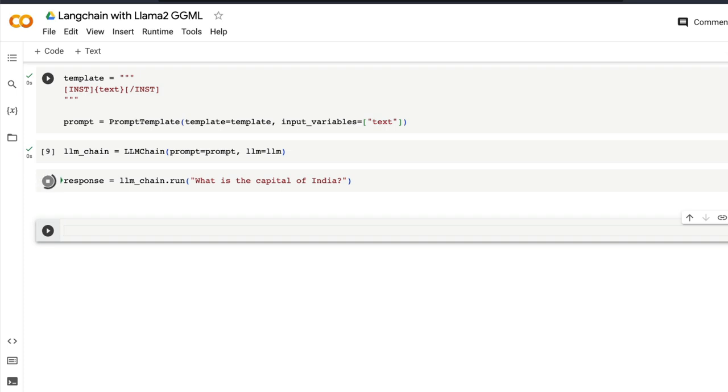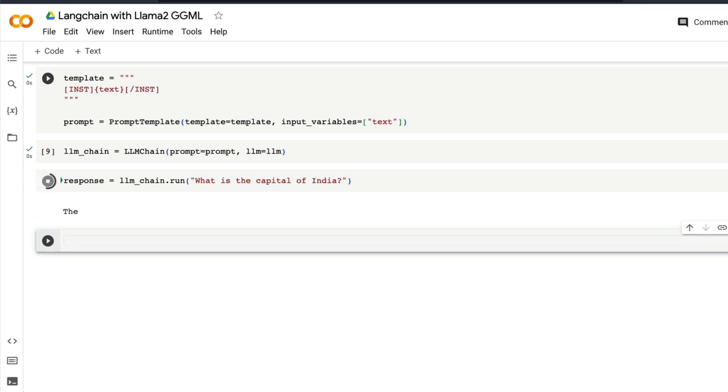So now we didn't specify any context saying that your answer should be brief. So it's going to simply take our text as input without much of system context and it is going to give us an output. So you will understand how the responses vary and how much time it takes.